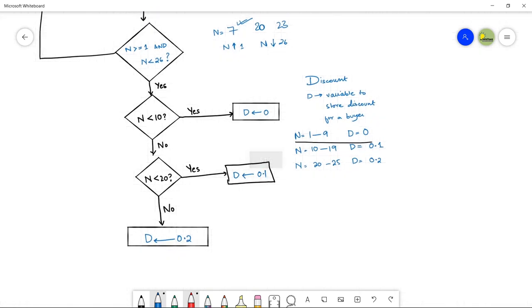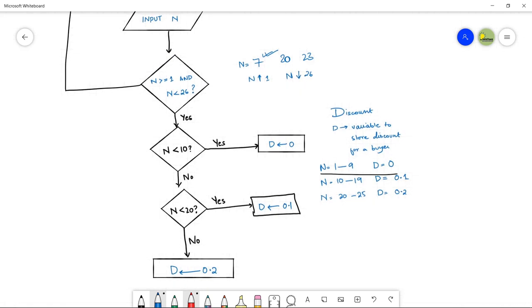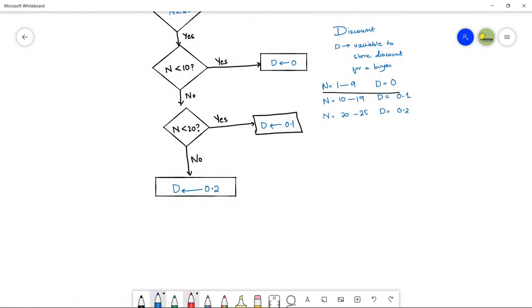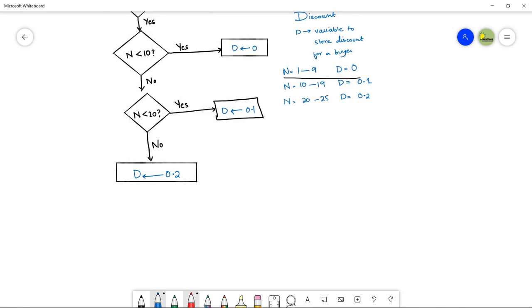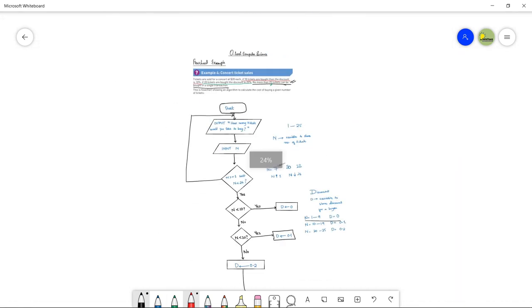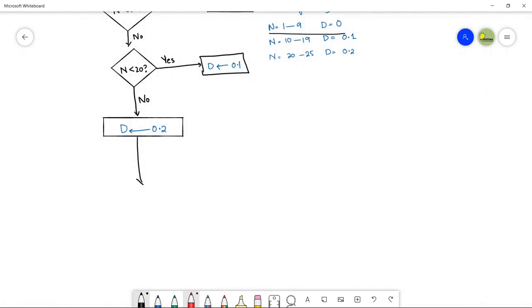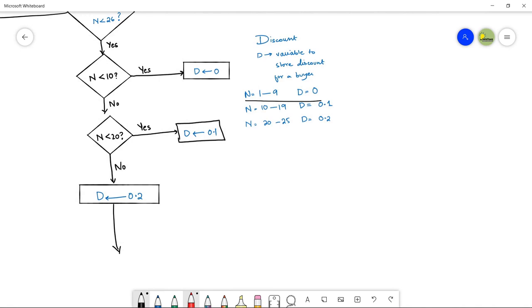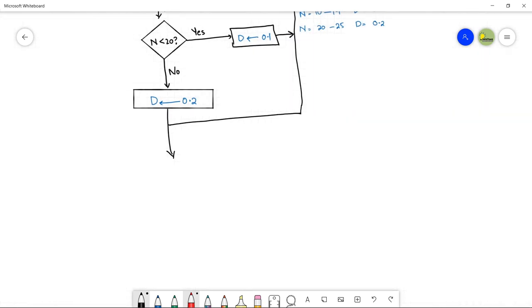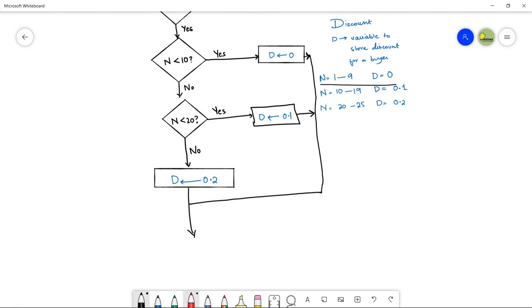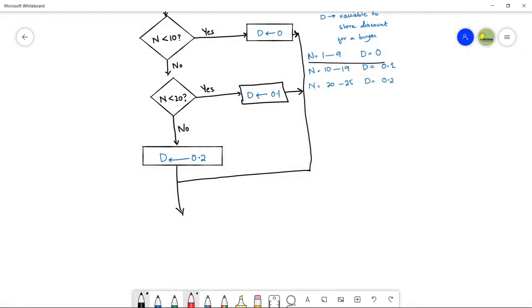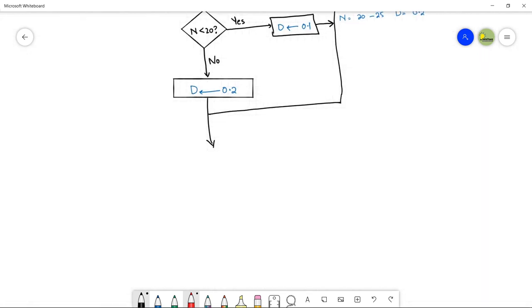Now that you have set the discount value D for each case according to the question, you need to join all the 'yes' branches from the discount process symbols so they flow together toward the cost calculation step. Connect all discount process flowchart symbols to the next main symbol where you are going to calculate the cost.